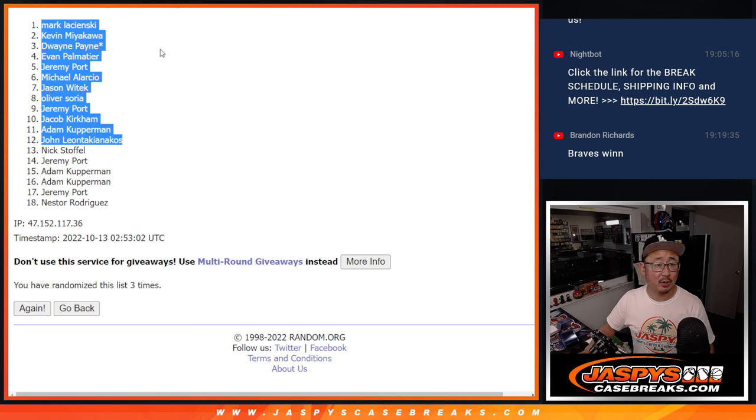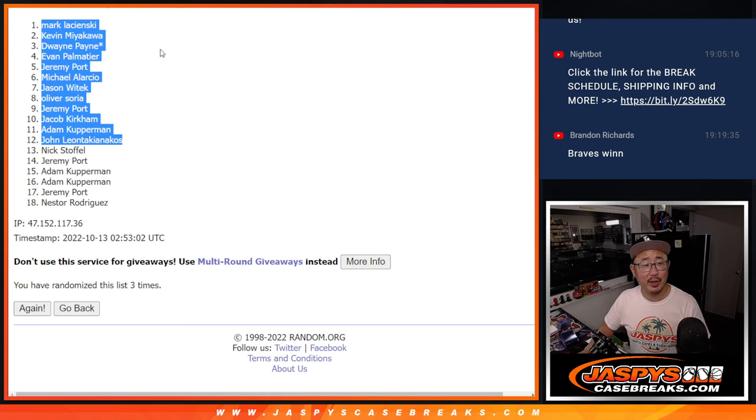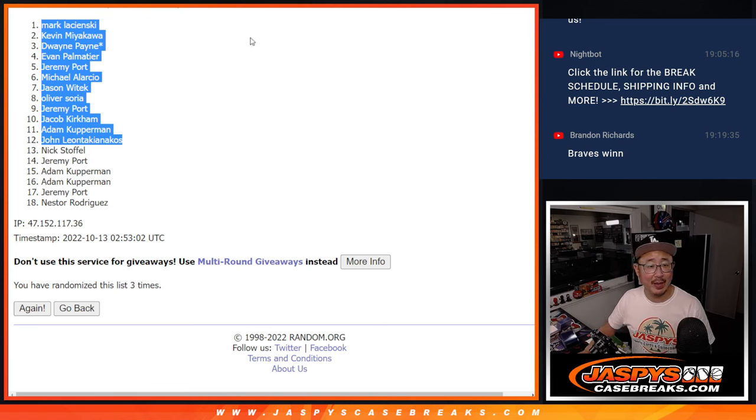Extra spots. Mark, Kevin, Dwayne, Evan, Jeremy, Michael, Jason, Oliver, Jeremy, Jacob, Adam, and John.